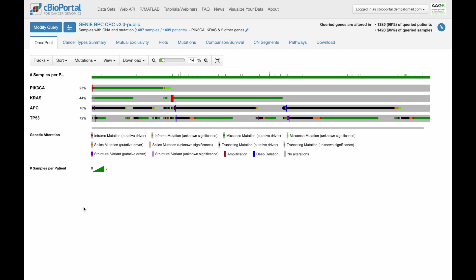Do they co-occur, or are they mutually exclusive? We actually analyze that statistically on the Mutual Exclusivity tab, but this is a really great place to start to identify these kinds of patterns.